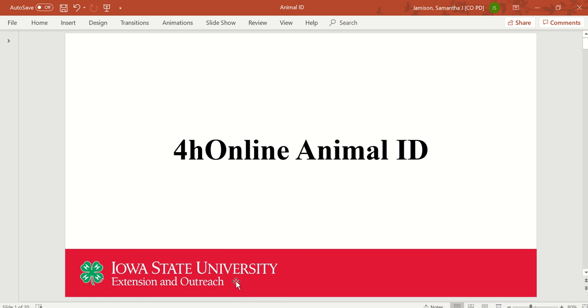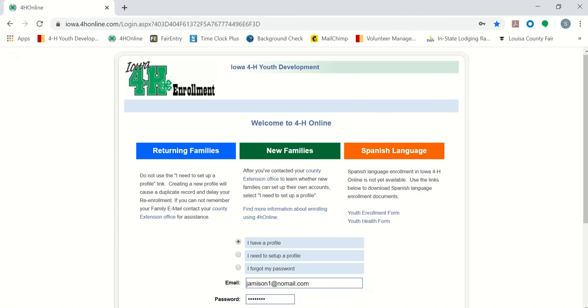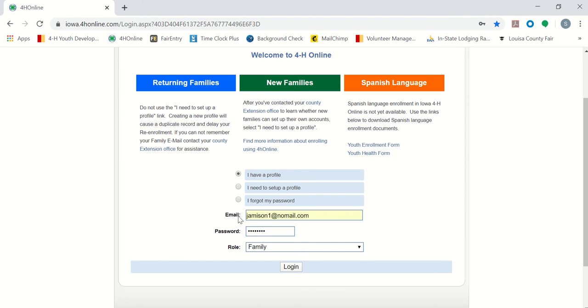Our first step will be to log in to our 4-H online account. Go to 4honline.com, select Iowa, input your email and your password. Your role will be family, then log in.